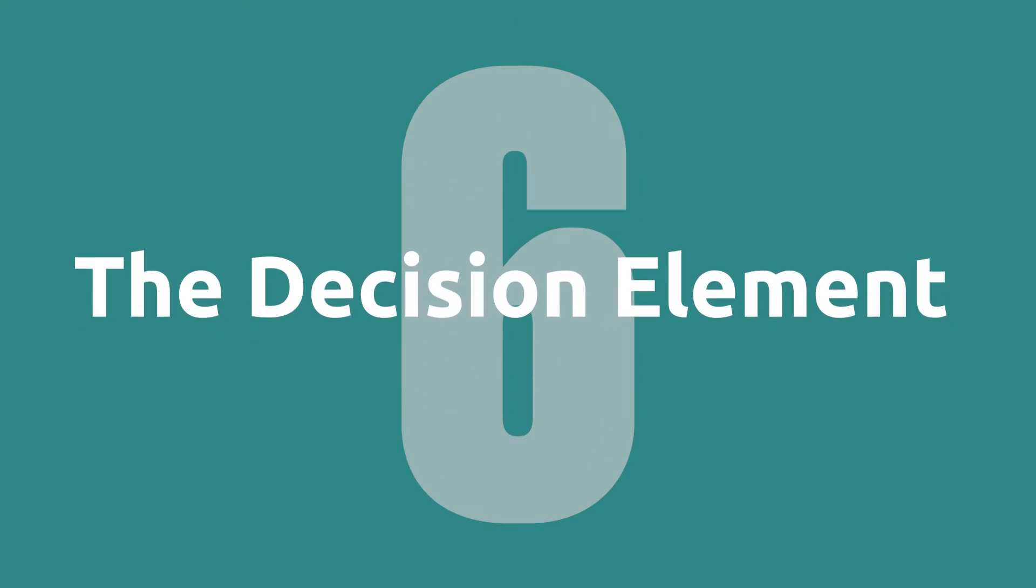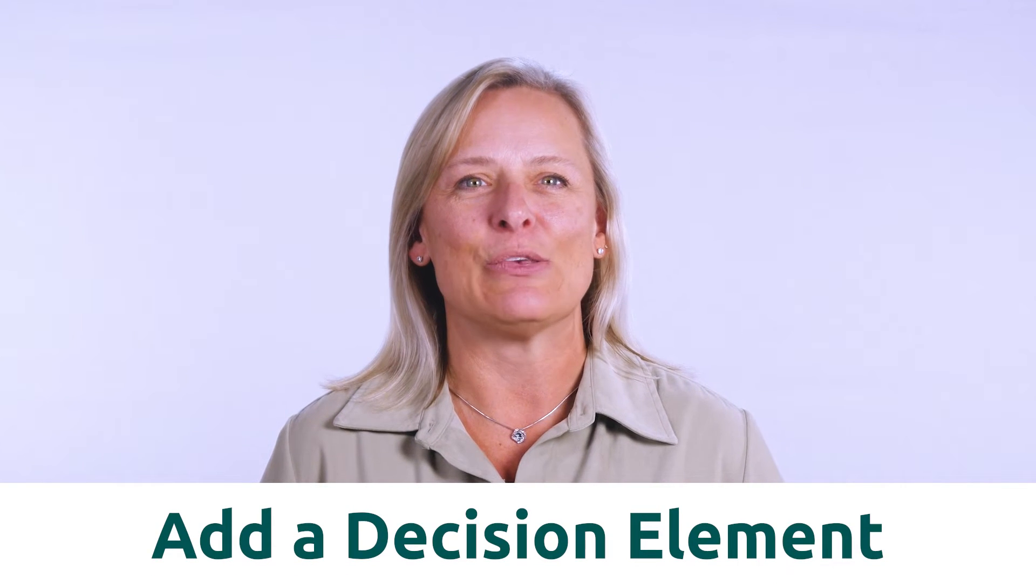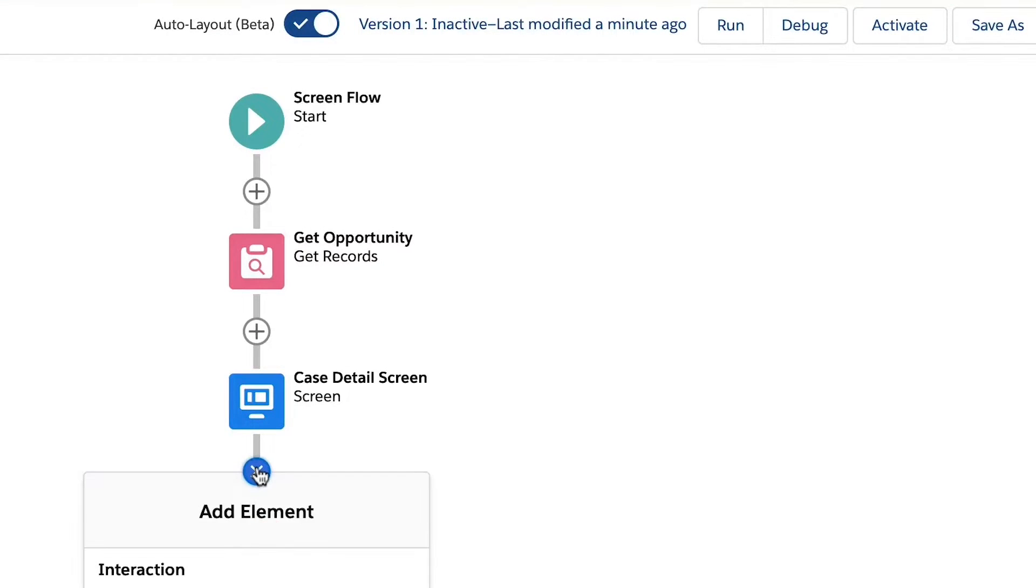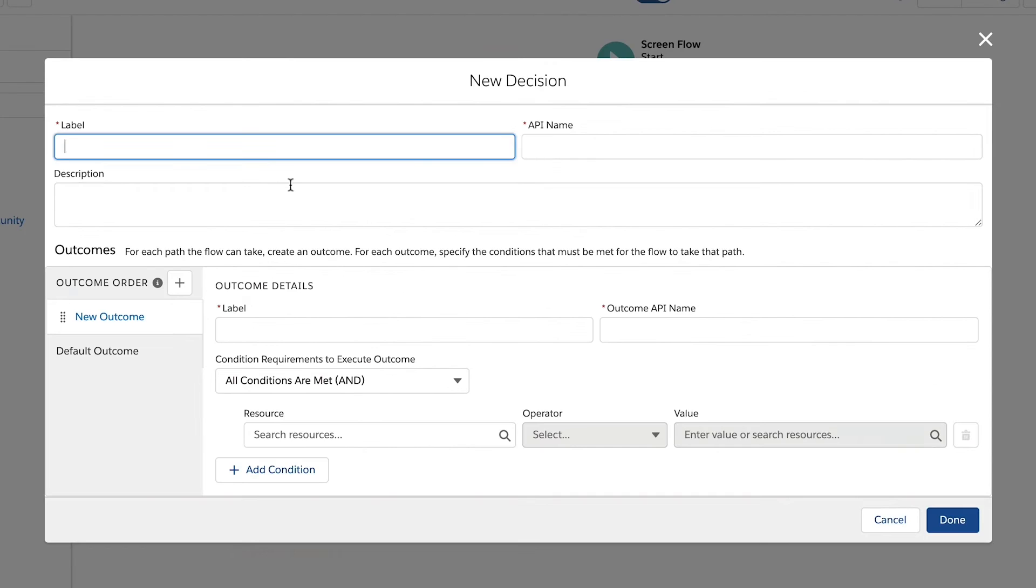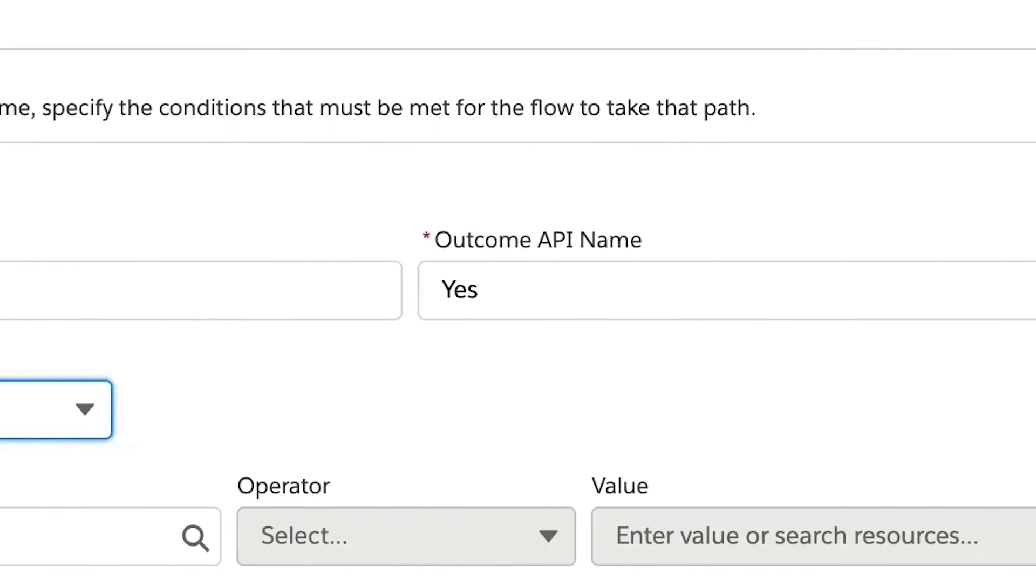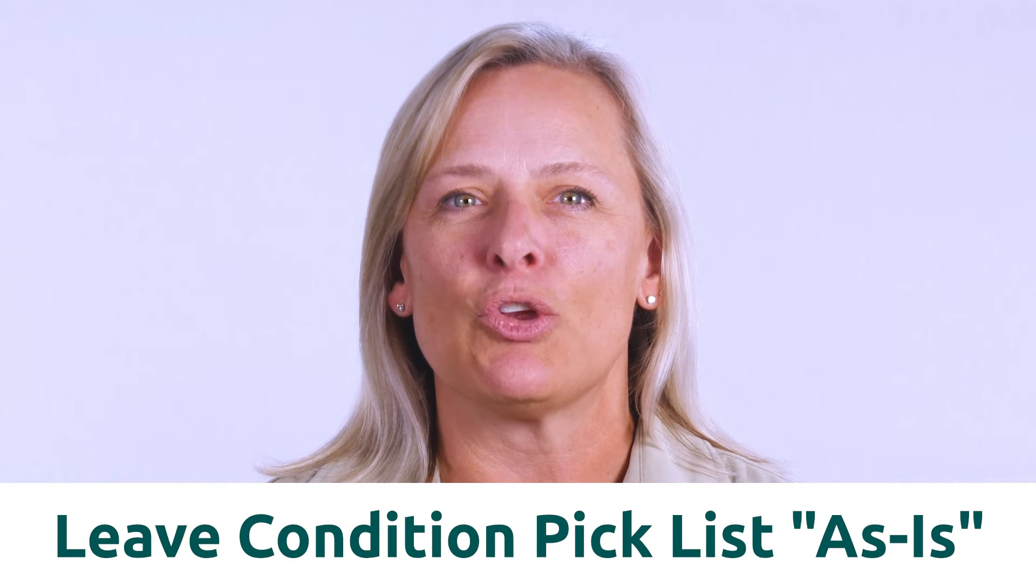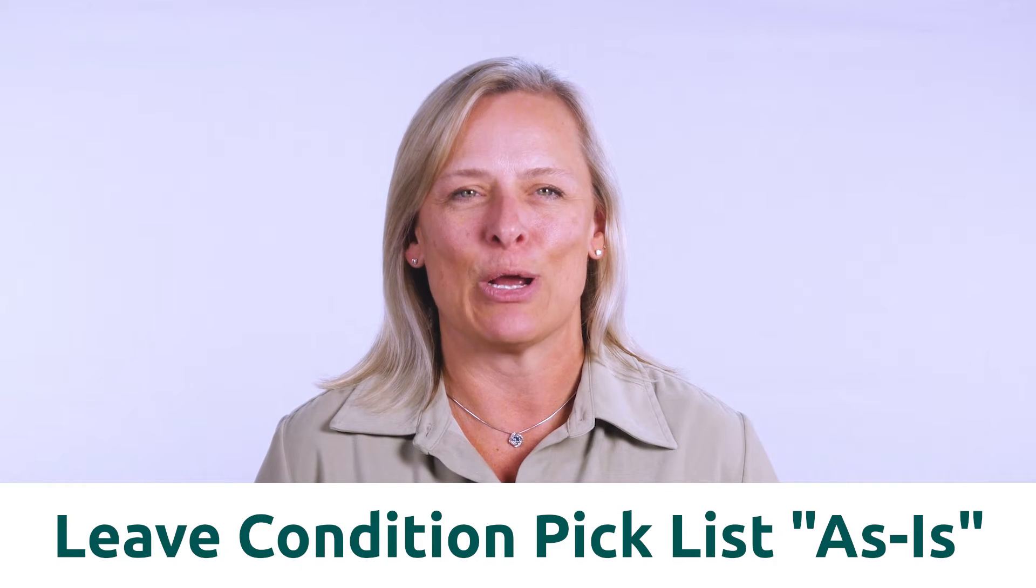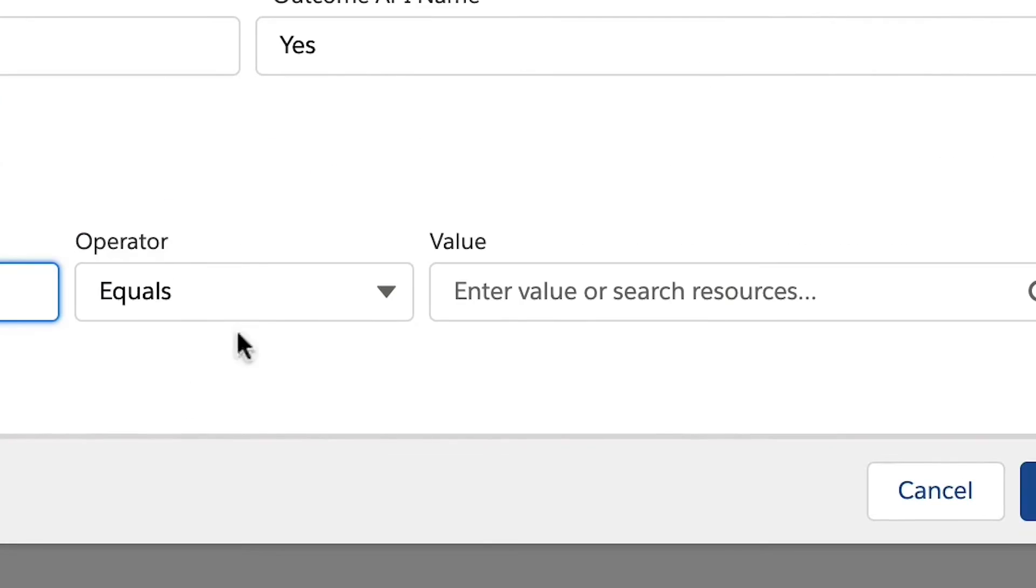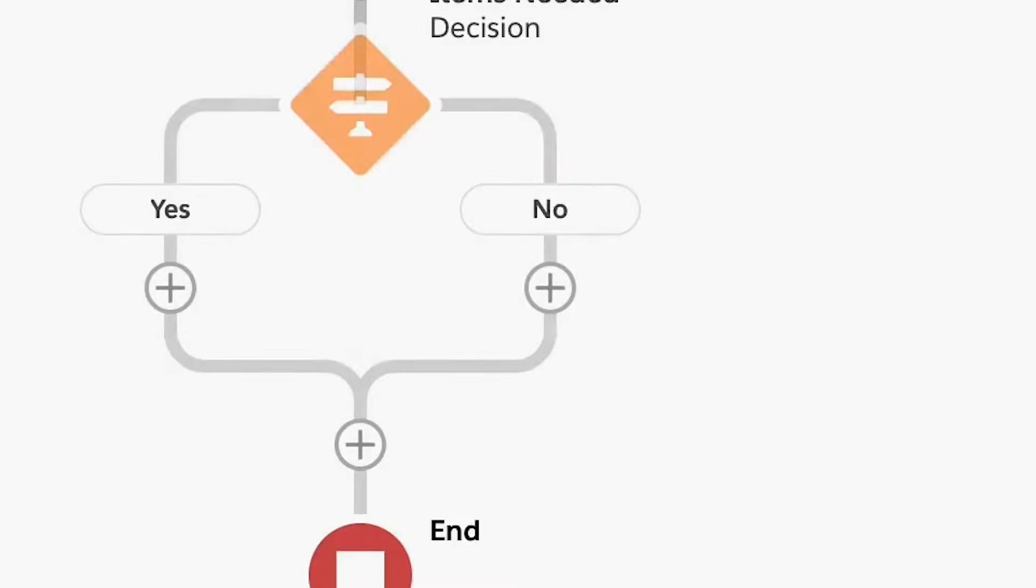Step six, the decision element. Next, we will add a decision element that uses the toggle we just created. Once the decision element has a label and API name, we can complete the outcome order section. We will need to give our outcome label a name. Let's use yes and click the tab key to fill in the API name. We will leave the condition requirement pick list as is and enter our criteria. In this case, when the input toggle value equals true. If you'd like, you can rename the default outcome to no.